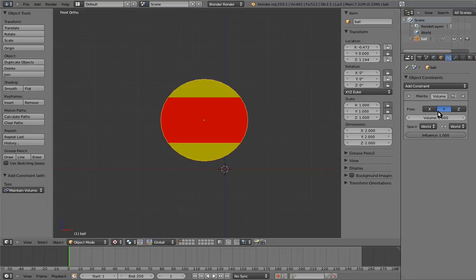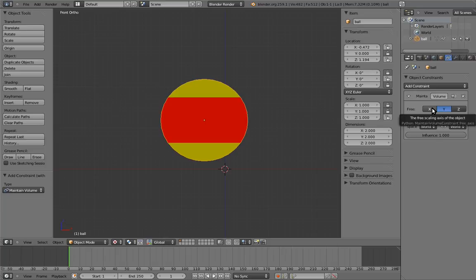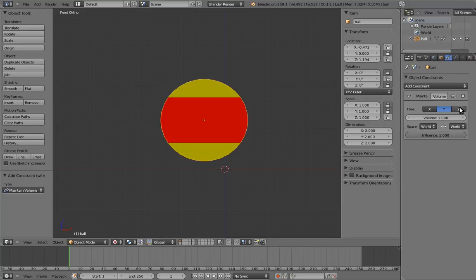Many constraints have parameters that you can tweak to make them behave in different ways. In this case, the maintain volume constraint has a parameter at the top labeled free. And that's the one that we care about. This tells the constraint which axis the user is going to be scaling, so that it knows to scale the other two axes automatically. In this case, the user is going to be scaling the z-axis. So, let's select that.